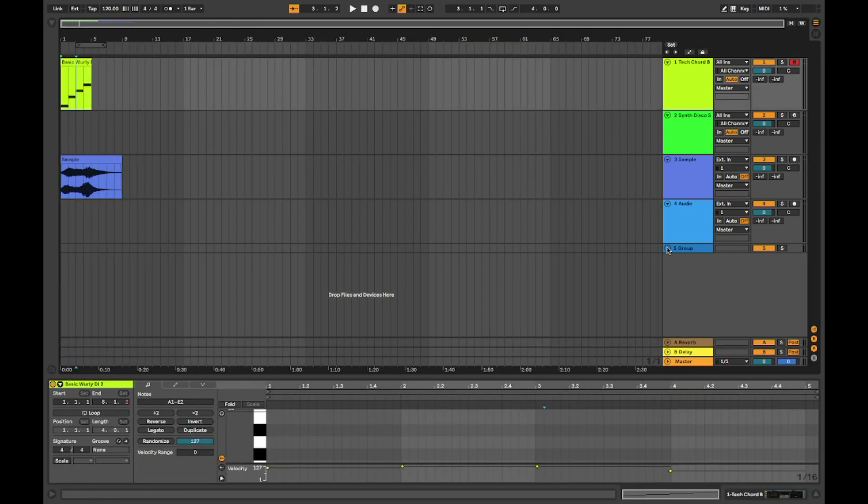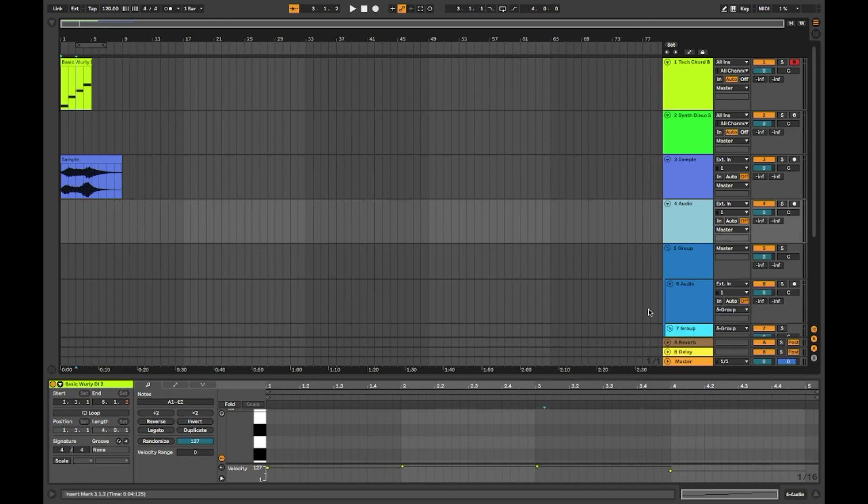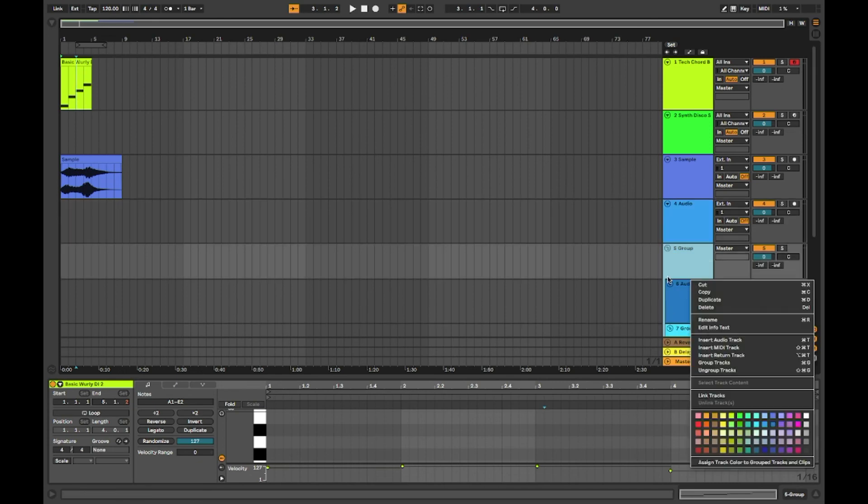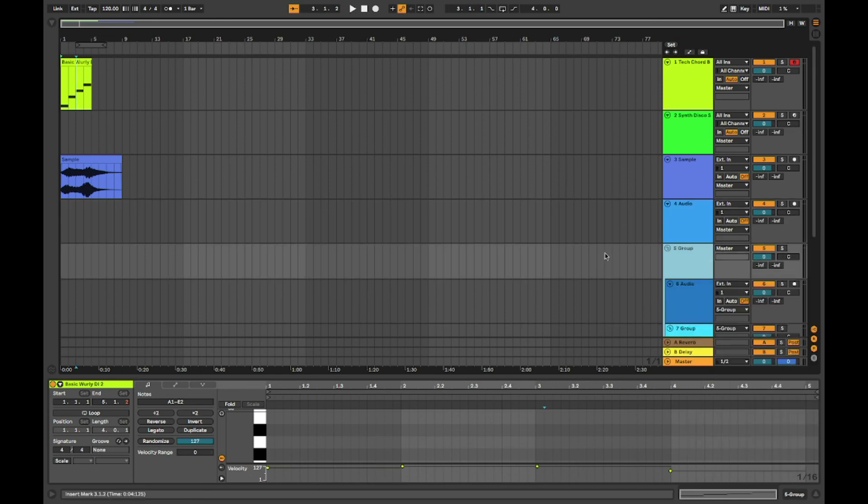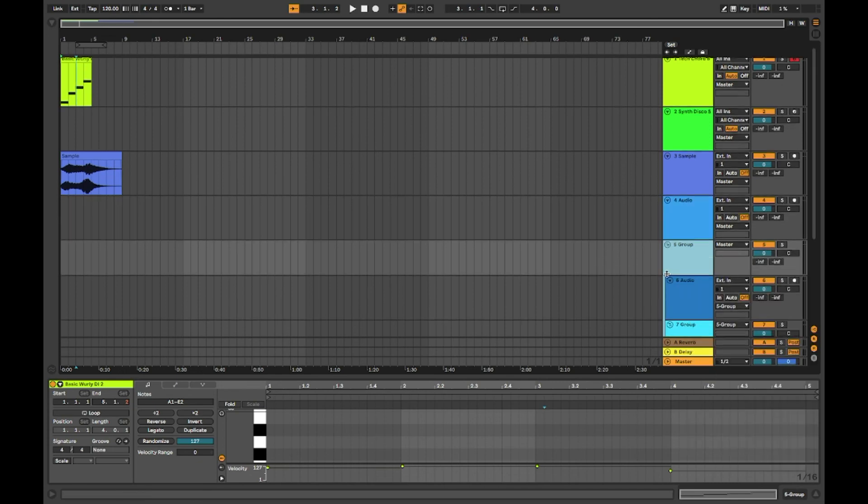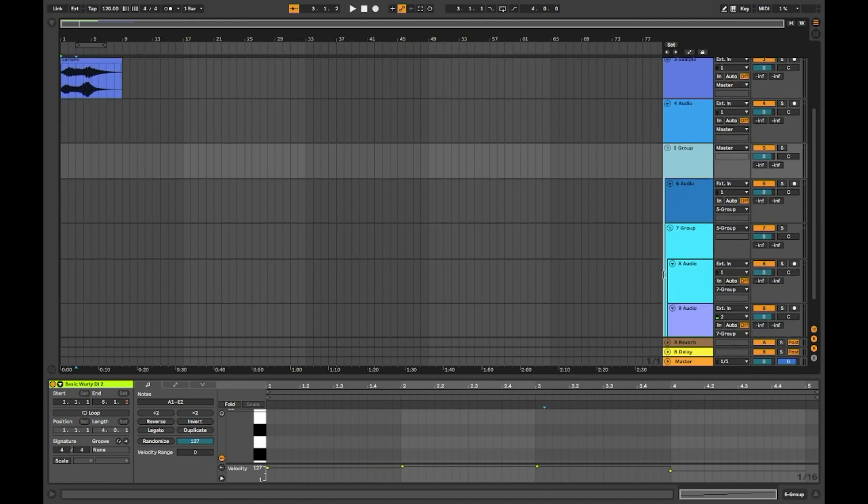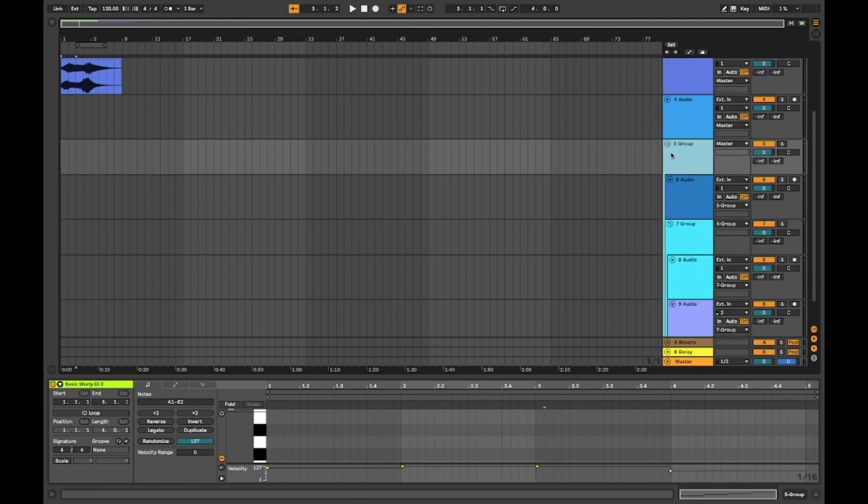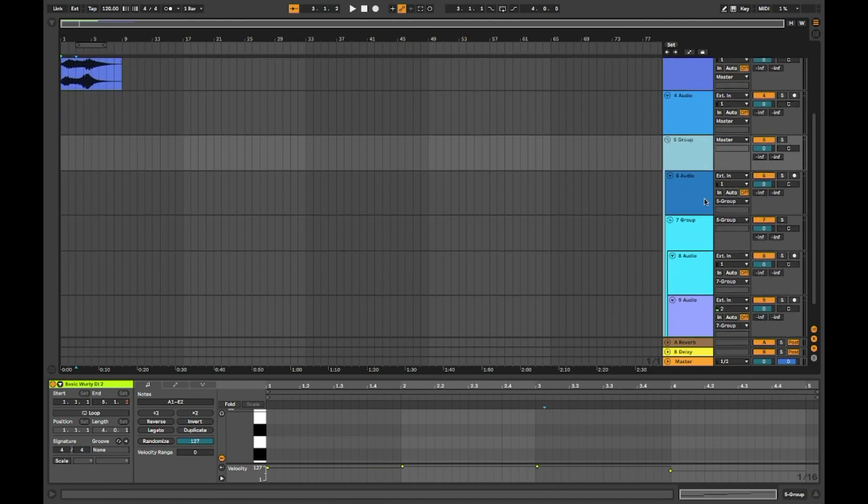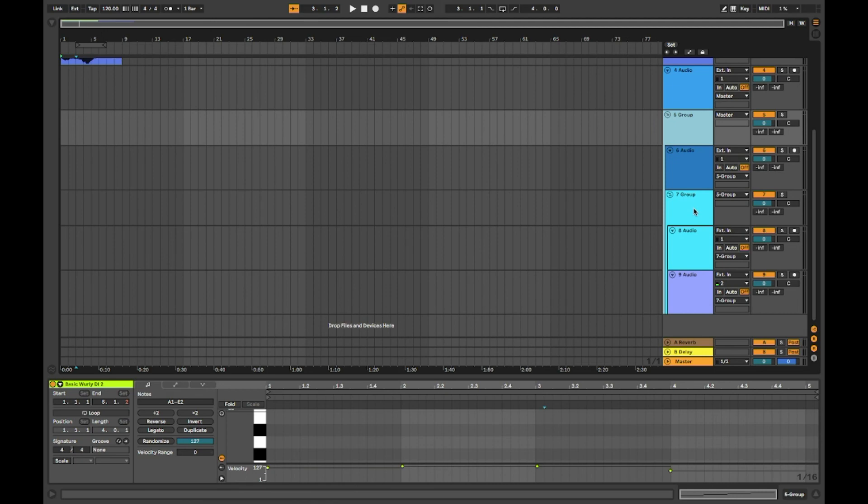Another feature that I love about Ableton is that you can group tracks that are already in a group. This is very helpful when it comes to mixing drums, for example. You can group all the drums together and then inside of that group, you can group the hi-hats or the toms. This does help you have a more compact and fast workflow.